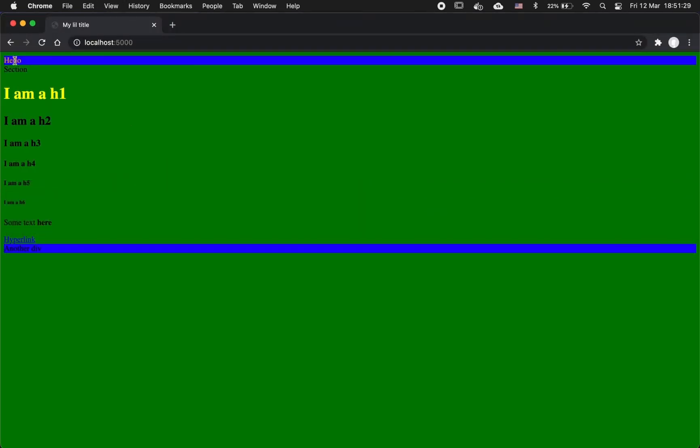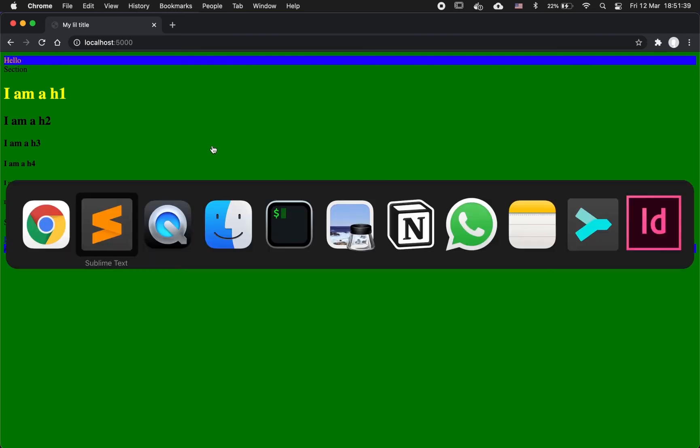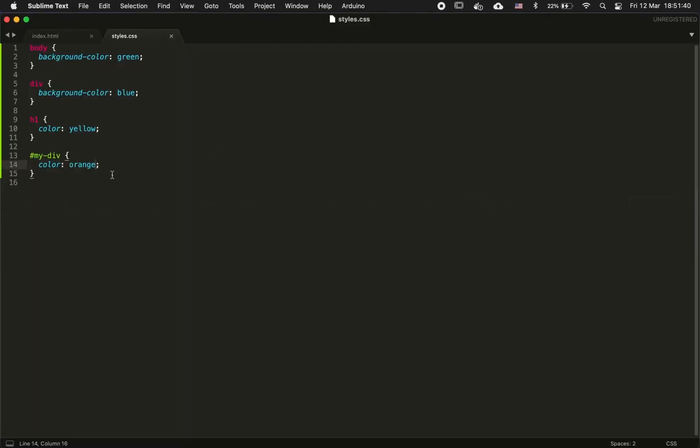If I reload, you can see that only this one has been targeted, not the other div, nor any other element. So the style has been attributed to only the one that has that ID.